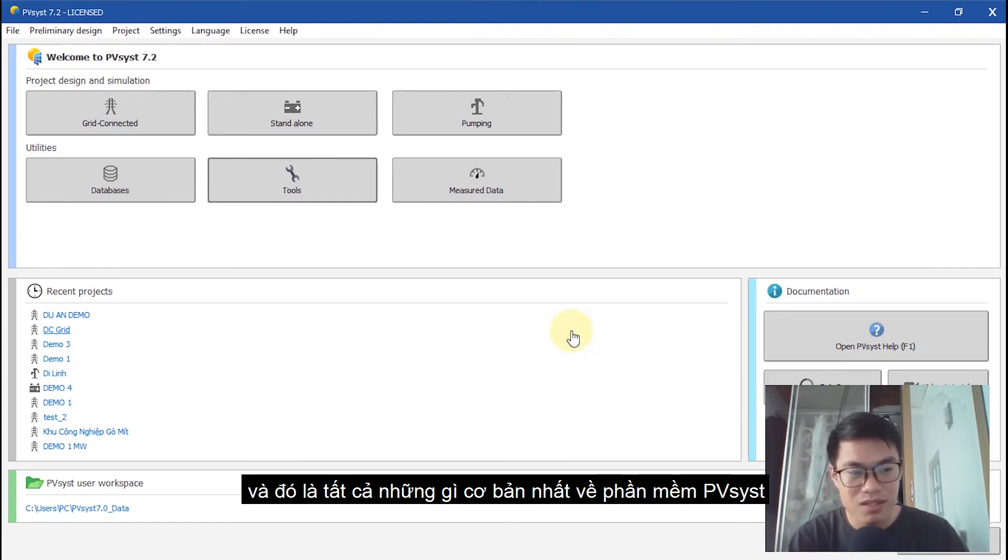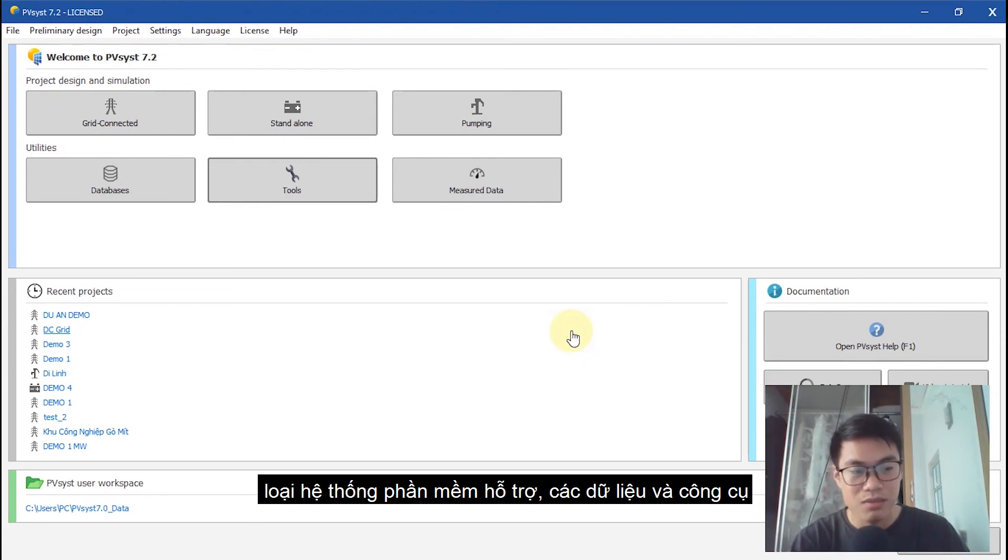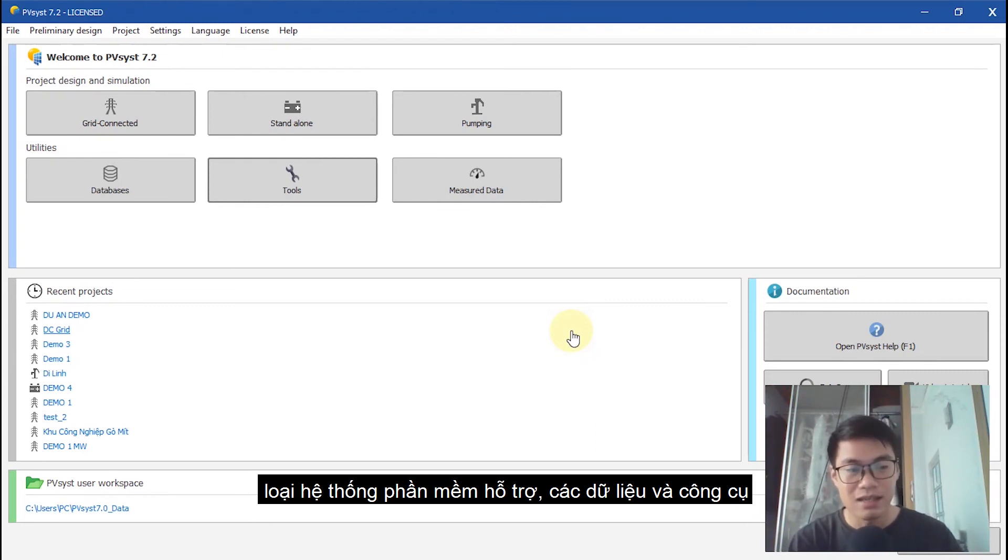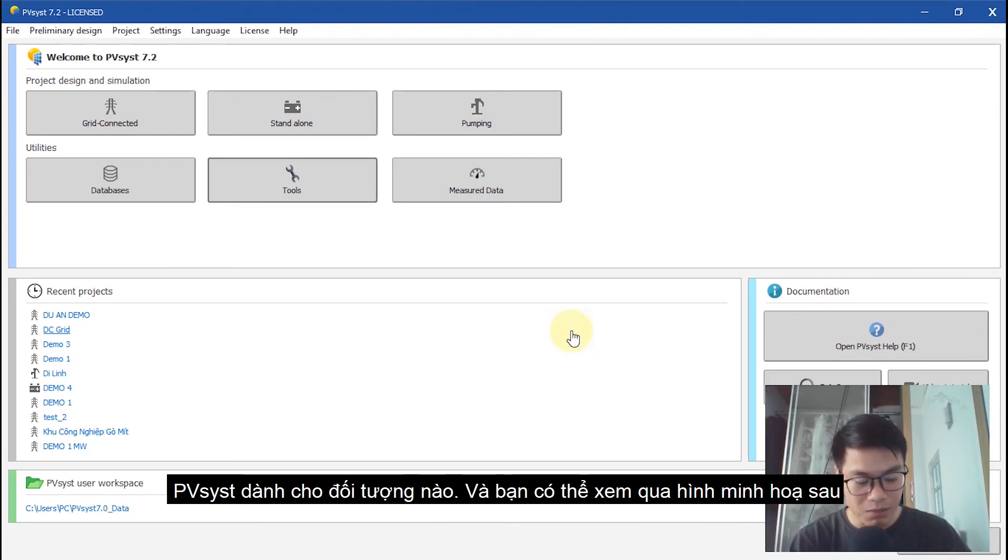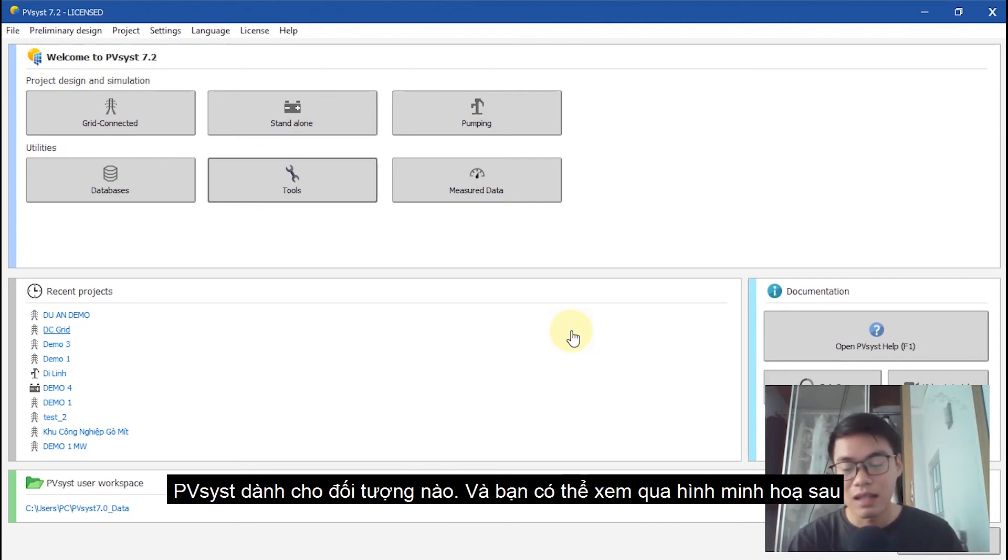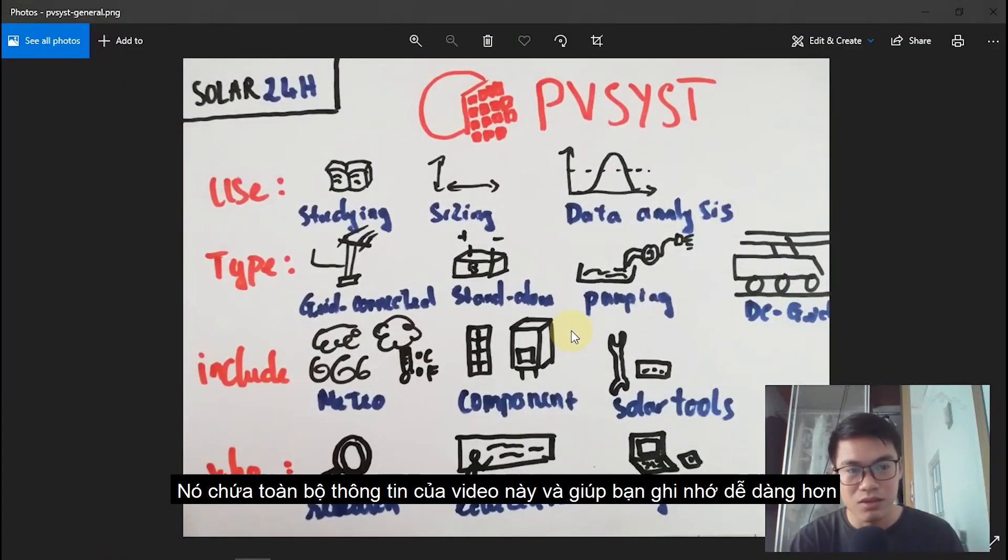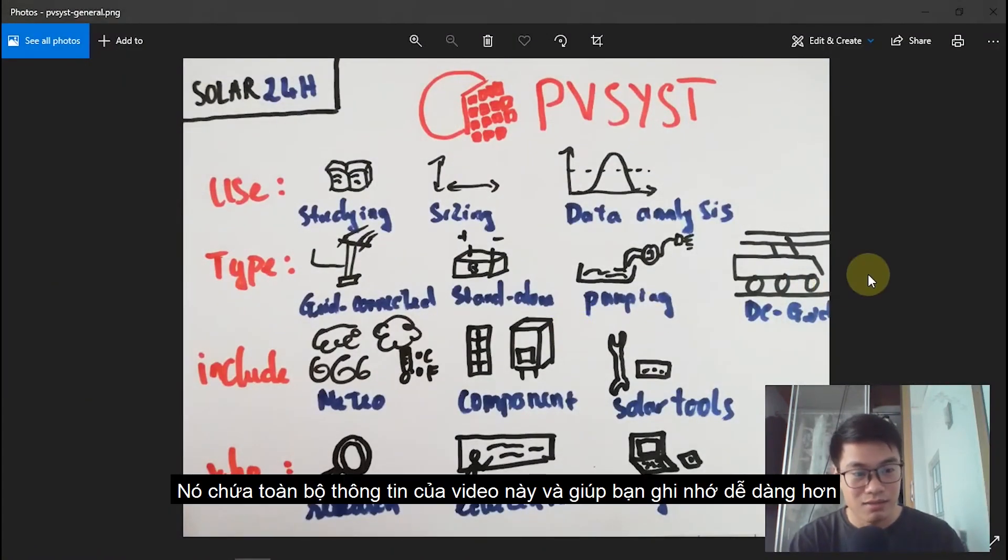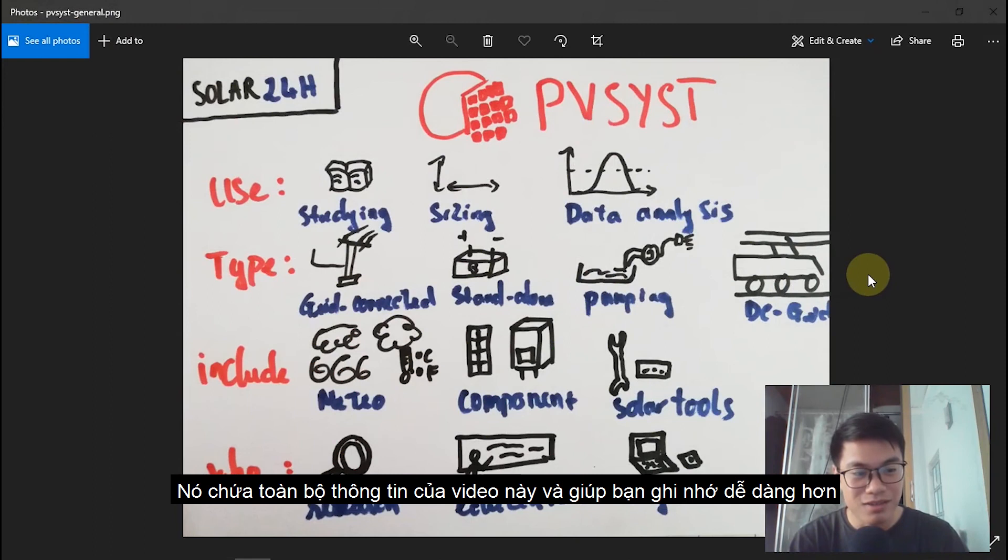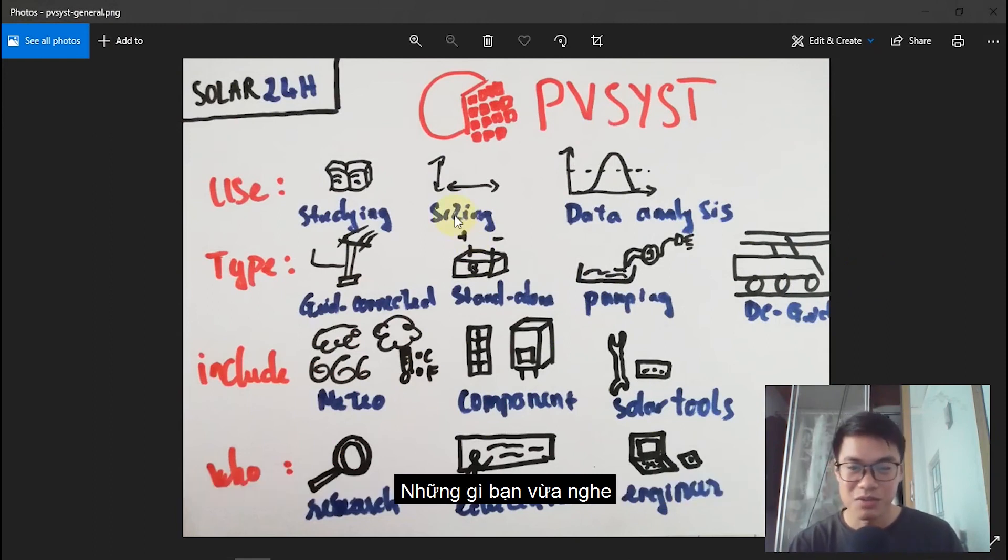Just what you want to know: you use PVSYST for what, what type of system PVSYST supports, the tools, the data included in PVSYST, and who uses it for. And I have pictures, so it's really easy to re-memorize all the information I told you.